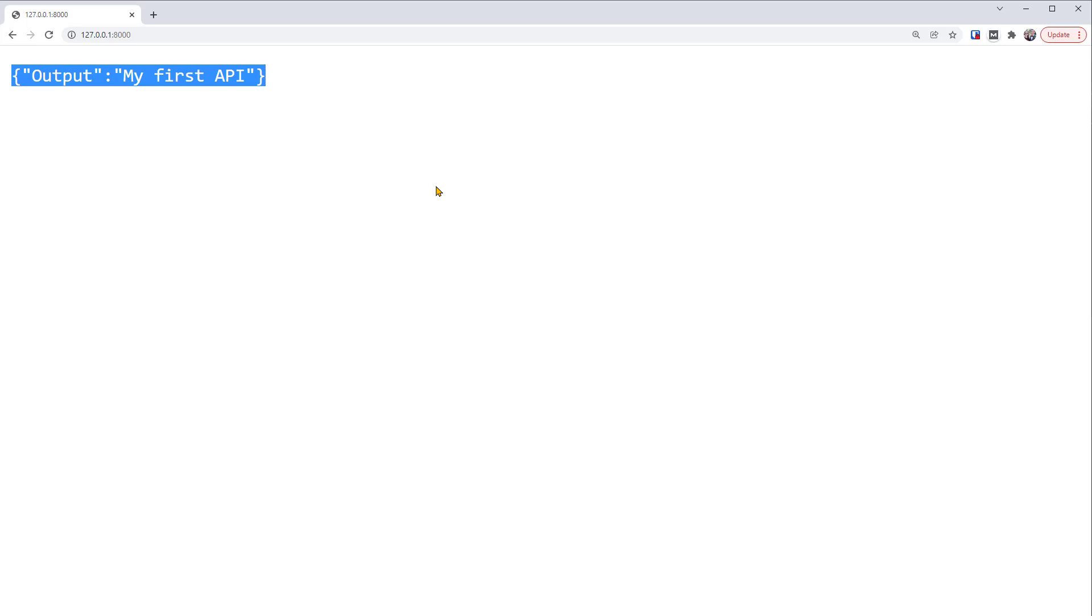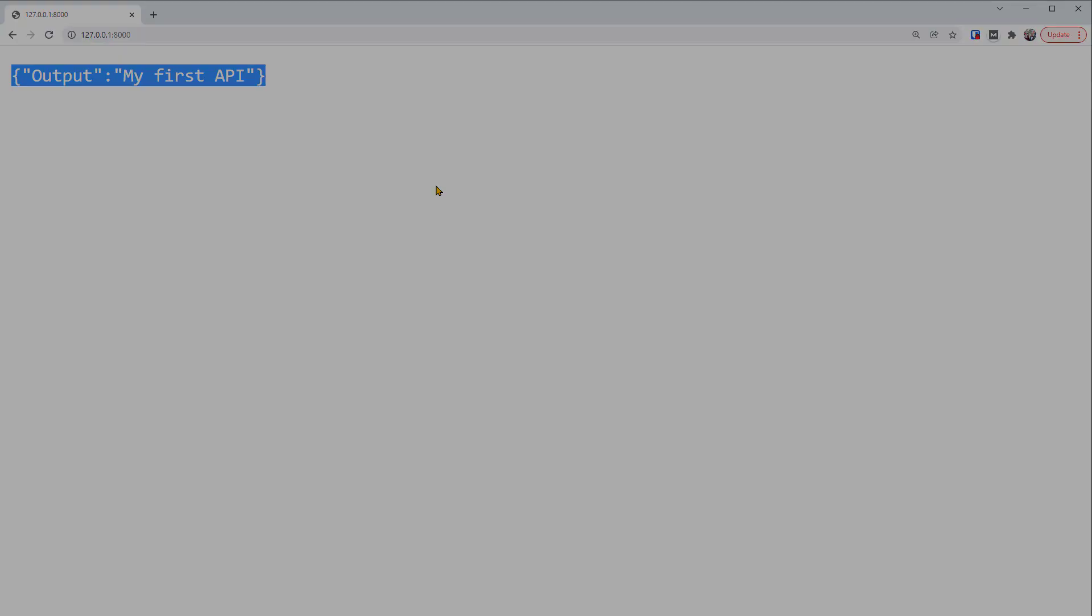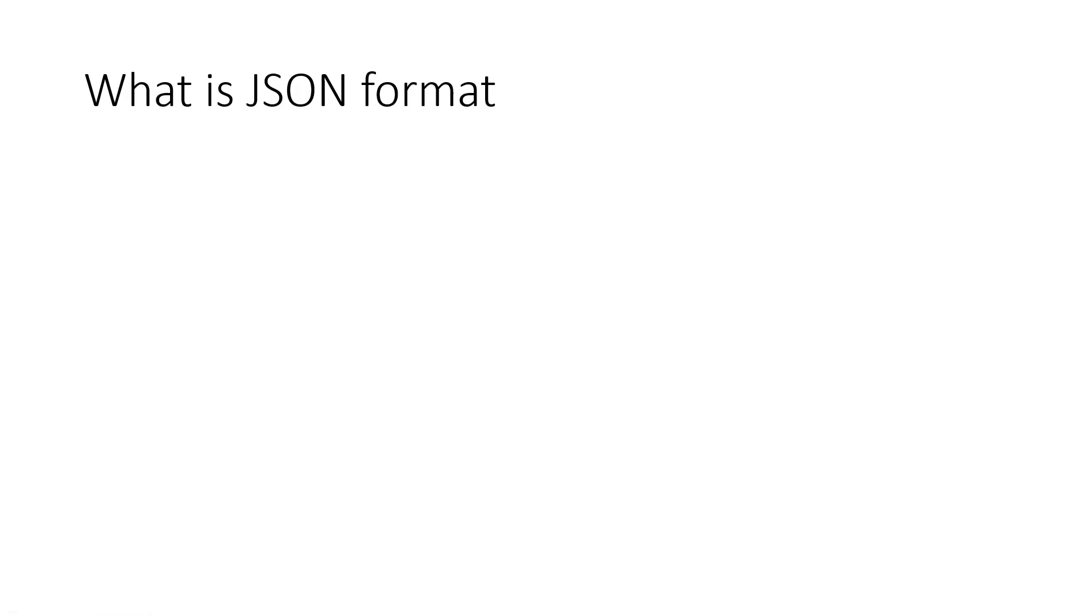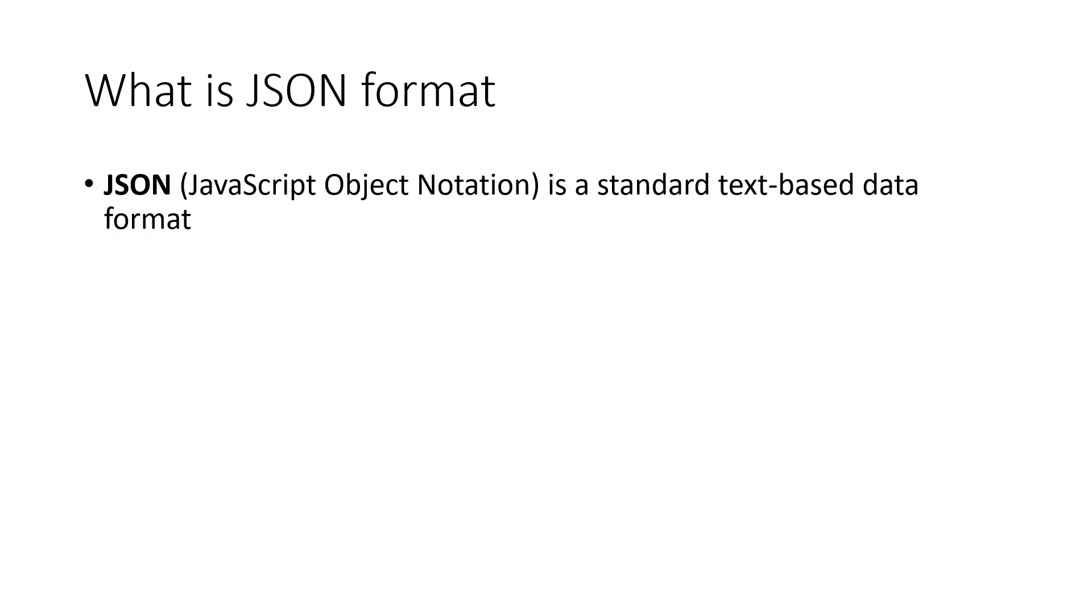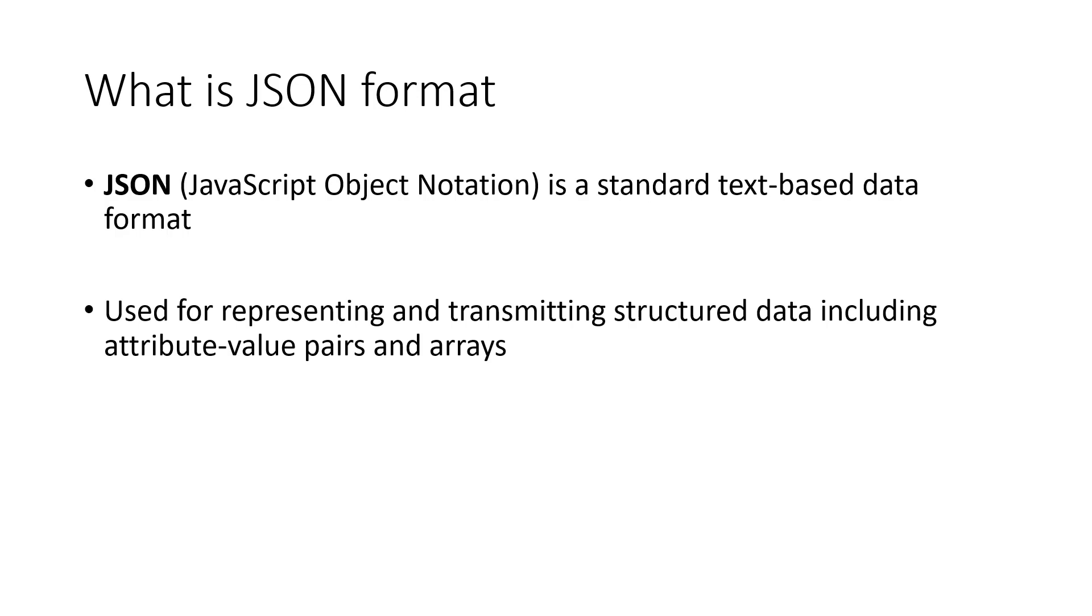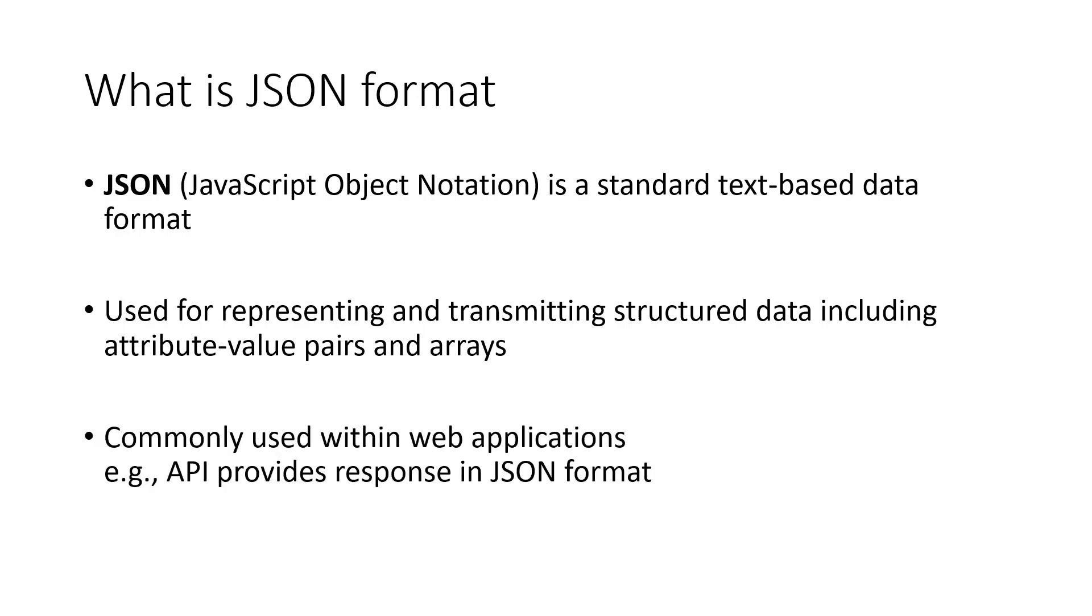Let's have a quick review. What is JSON format? JSON stands for JavaScript Object Notation. It is a standard text-based data format, so it's shown as a string. It can be used for representing and transmitting structured data, including attribute value pairs, like dictionaries, and arrays. It is commonly used in web applications. For example, as we've seen, for our API we got response in JSON format.